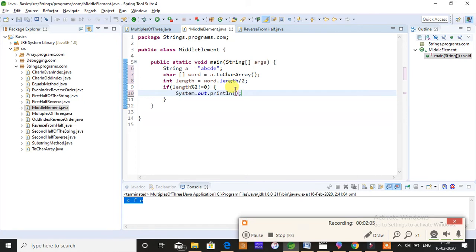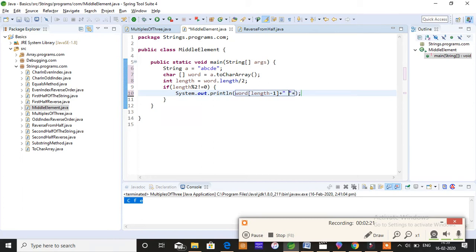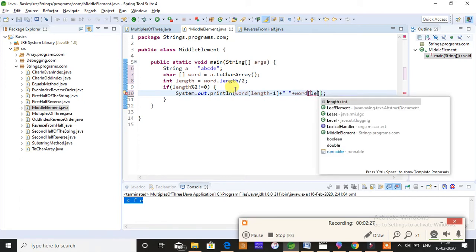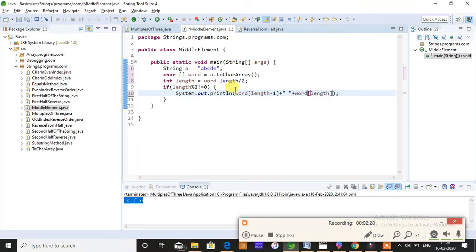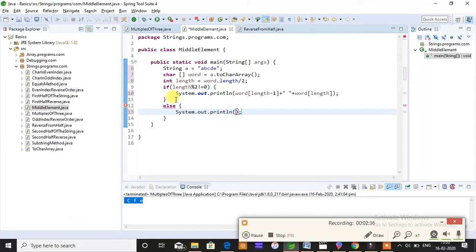Else, I'm gonna directly print the mid element value, that is word of length.